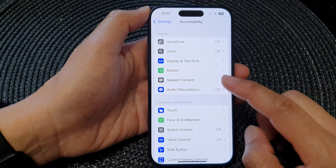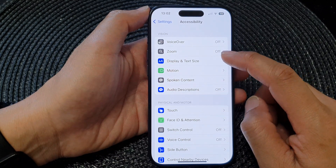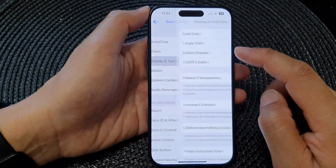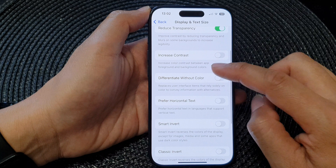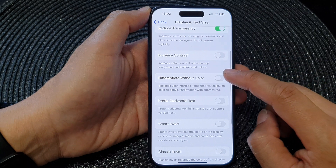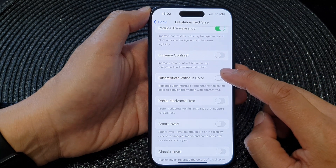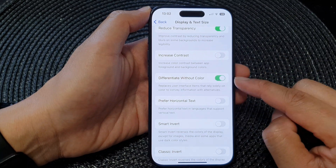Next, tap on Display and Text Size. Then we go down and tap on Differentiate Without Color.